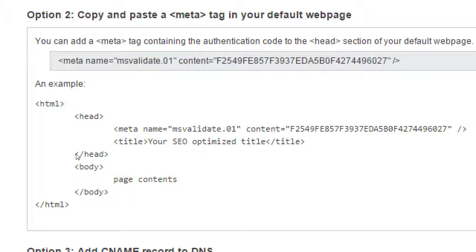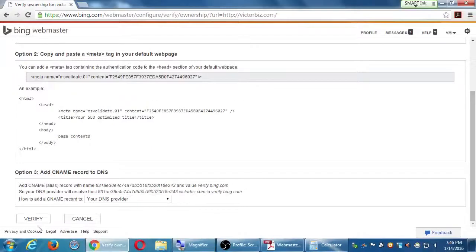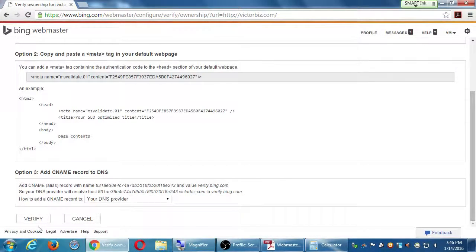I'm going to copy the specific code for my account on Bing, and paste it into the code of my website. I come back to Bing. I click verify. Bing will check for that code. It'll say, great, verified. And now I'll get my data.